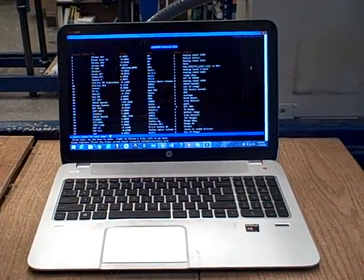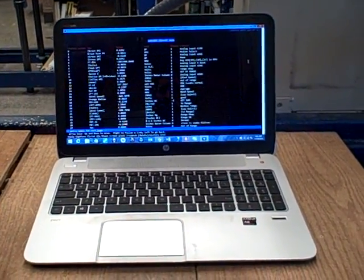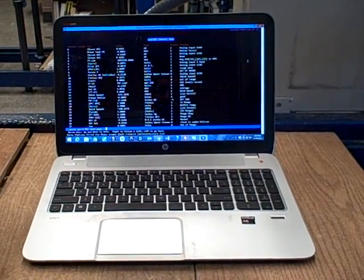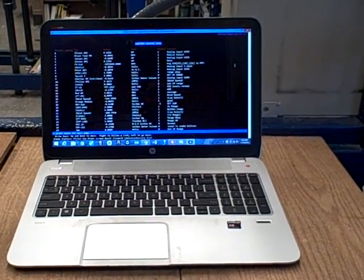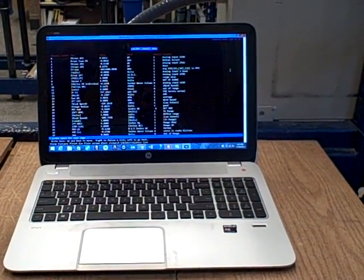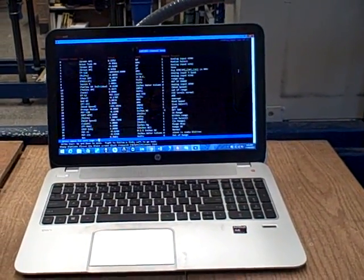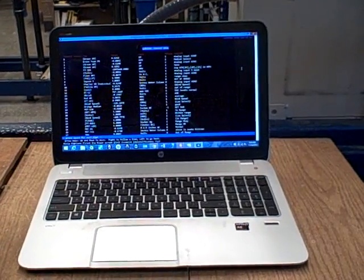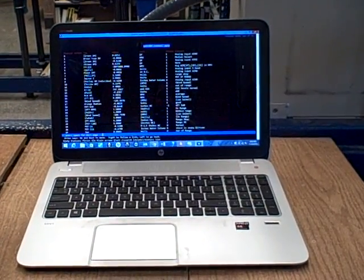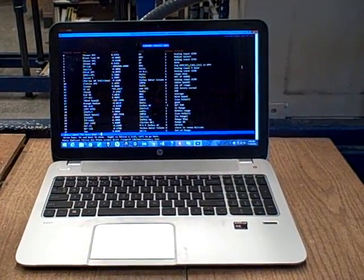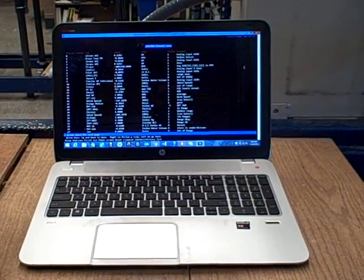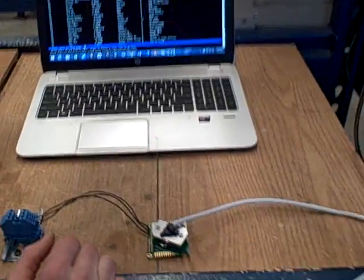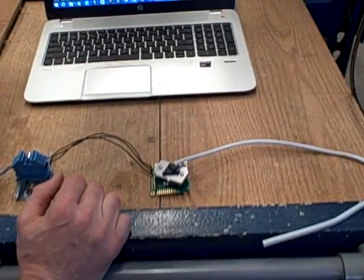Currently we're reading 797 parts per million CO2, which is above atmospheric. Atmospheric is about 400 ppm, and the reason it's above that is because I'm talking, and as I'm exhaling, we have carbon dioxide in the vicinity of the sensor, which gets picked up.